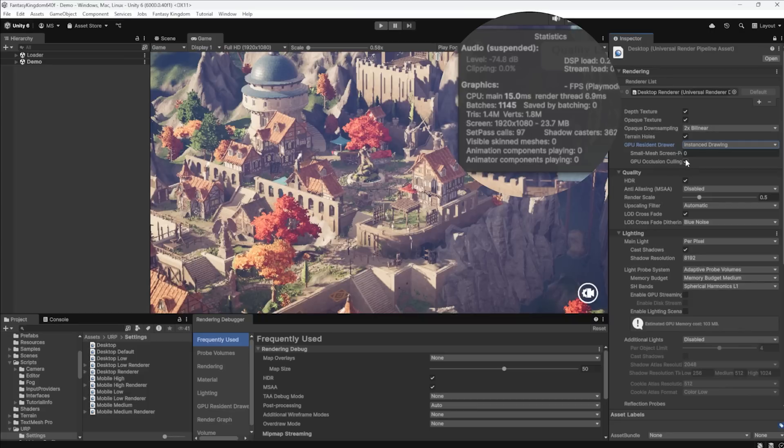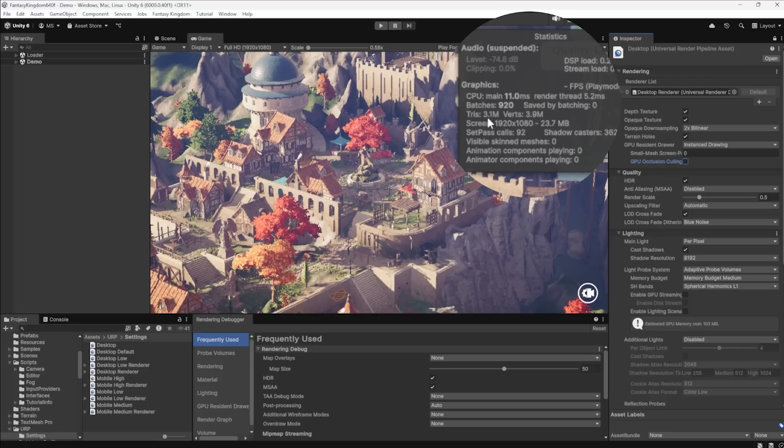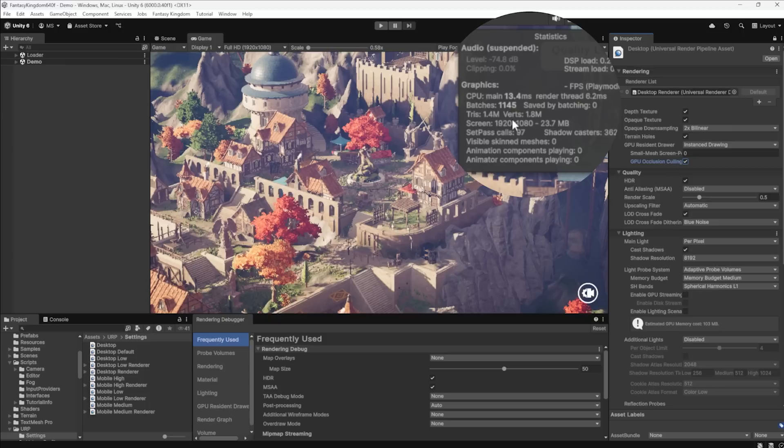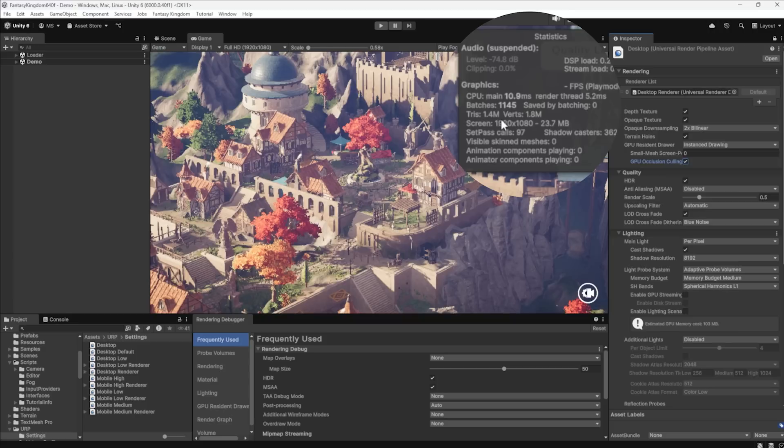GPU occlusion culling was turned on. I'm gonna turn that off. Again, we've got 3.1 million triangles, 3.9 million vertices. I've turned on GPU occlusion culling. And check that out, we just went from 3.1 to 1.4. So literally cut down the number of triangles and vertices that we're actually drawing by using GPU occlusion culling.